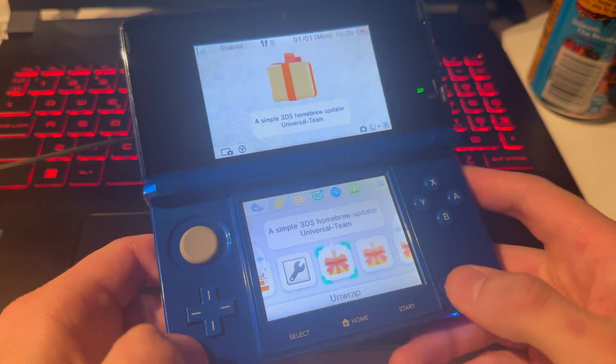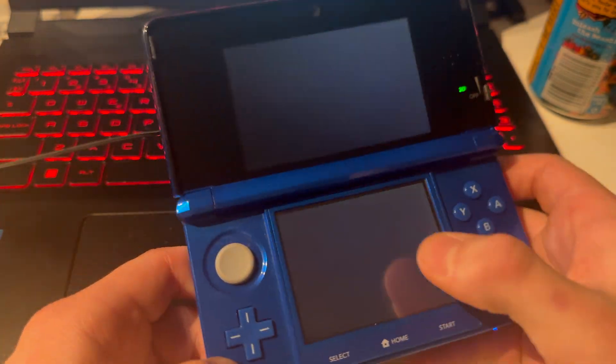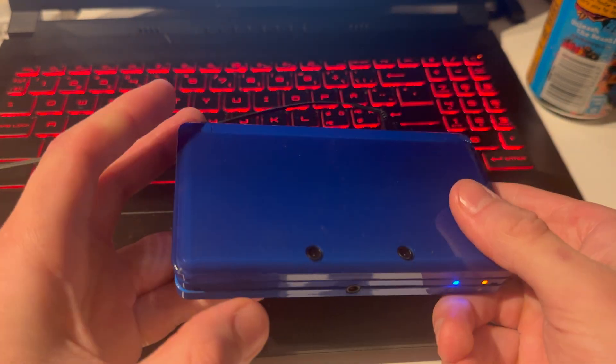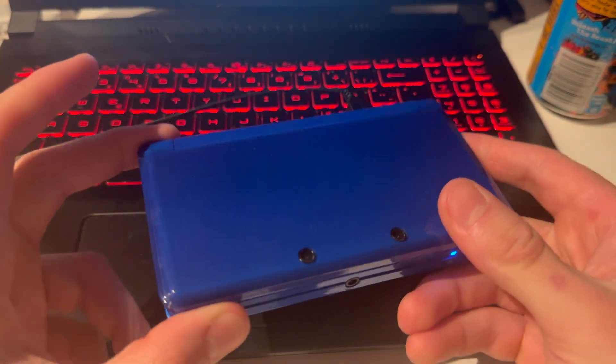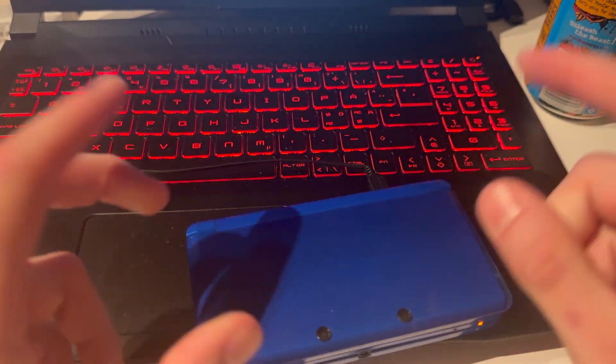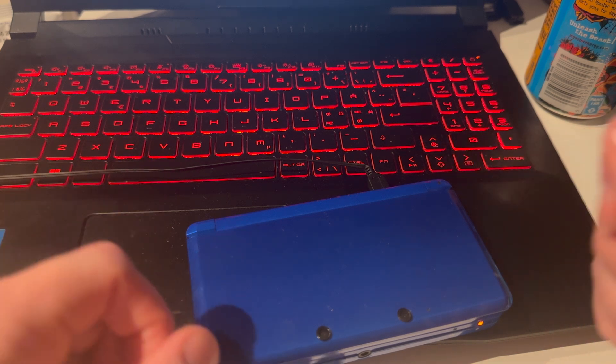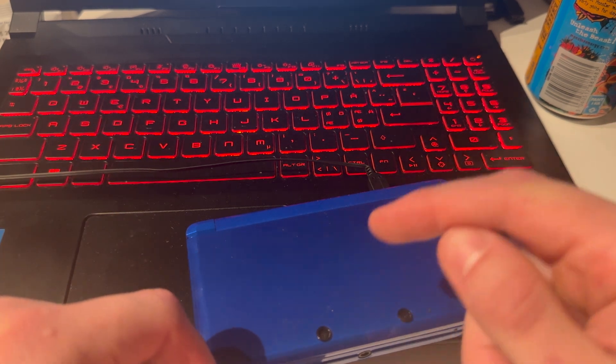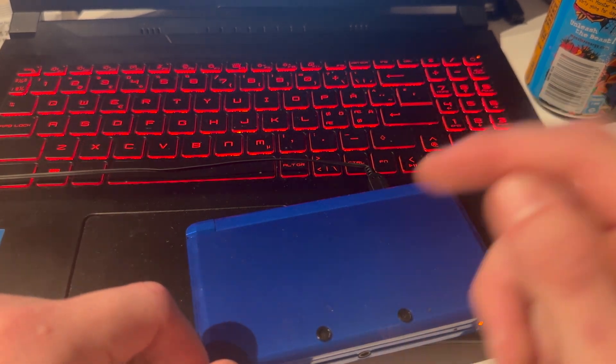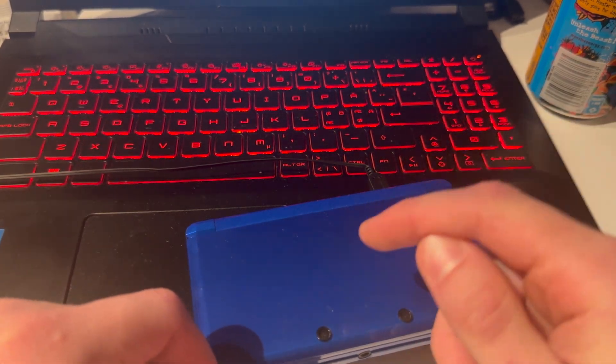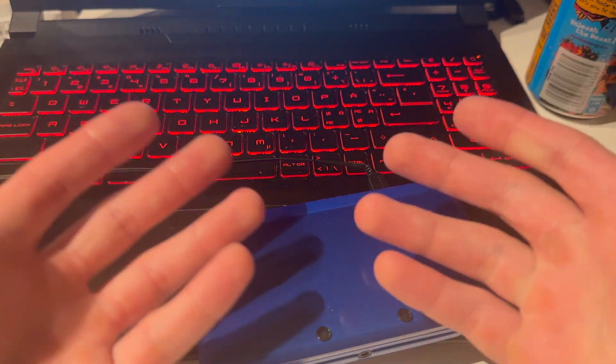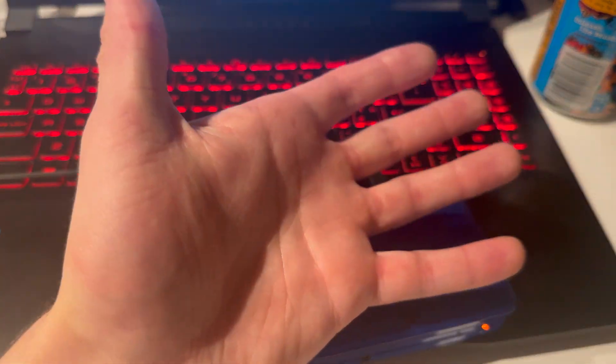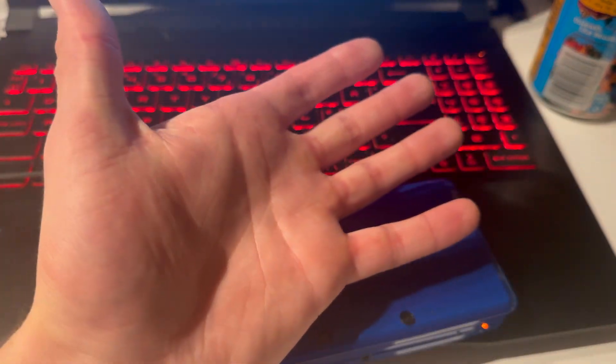Now, if you're wondering how to install HShop or how to install games on your modded 3DS in general, I'll link those videos up here. And here you can see how to download and play DS games on your modded 3DS. Thank you guys for watching. Like, dislike, subscribe. And I'll see you guys in my next one. Peace out.